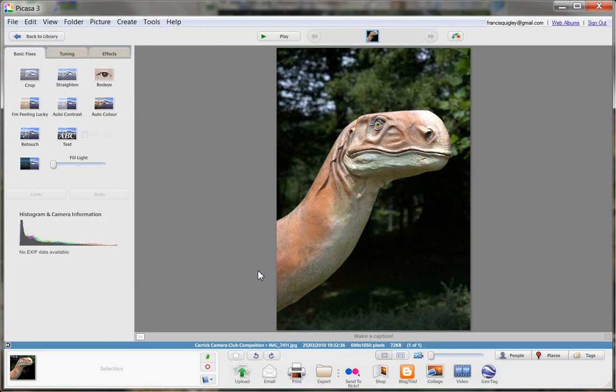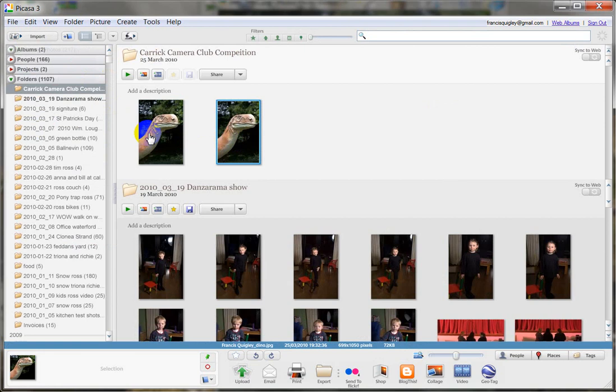Now we just need to go back to our library and find it. So we have two copies of it now. And the one we want to email is the one here. You can see the name has changed - Francis Quigley Dino. So we want to click on that. Email.